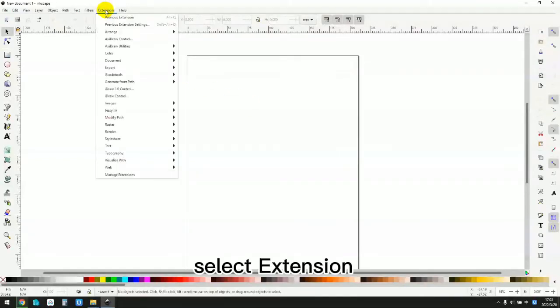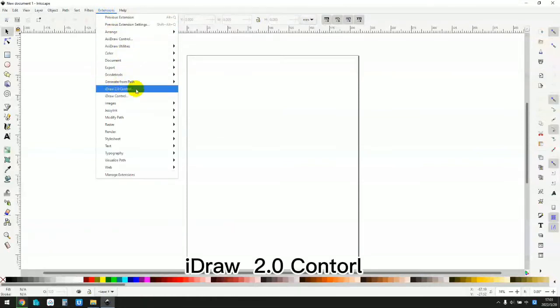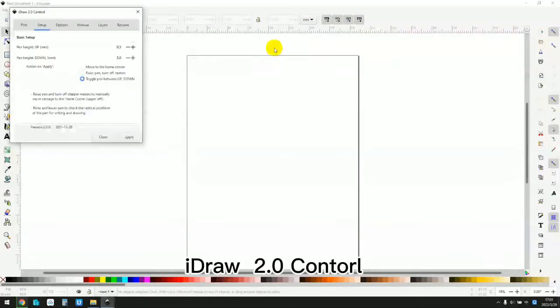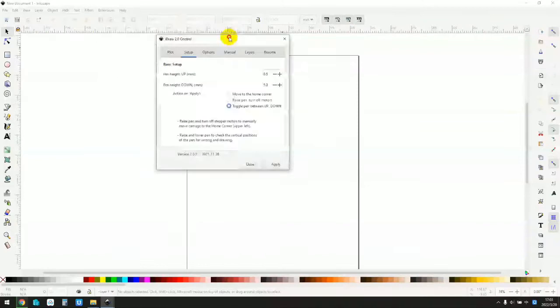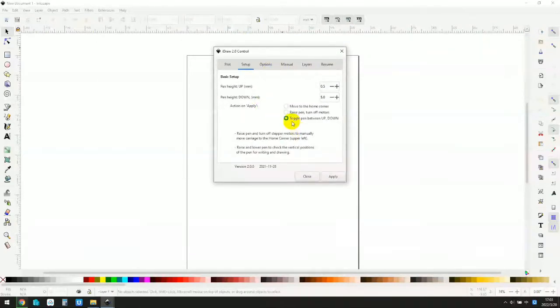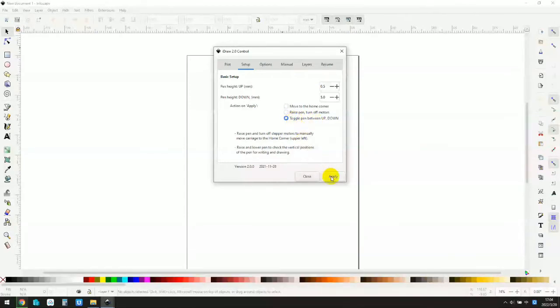Select extension, then I draw 2.0 control. Select setup. Select toggle pin between up and down. Click apply.